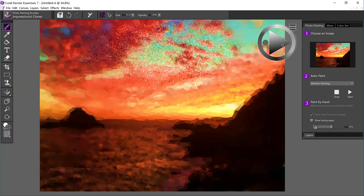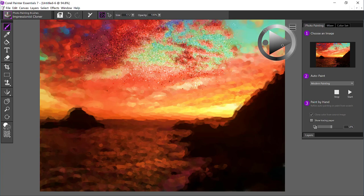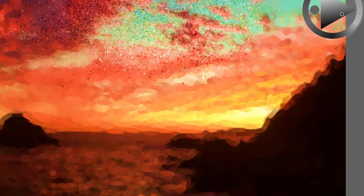If I choose something like the Impressionist Cloner, and we have a real tiny brush, then it's going to bring in tiny strokes that provide a lot more detail in the painting.